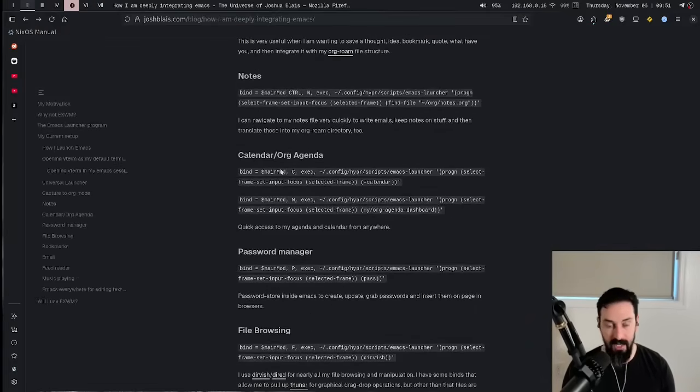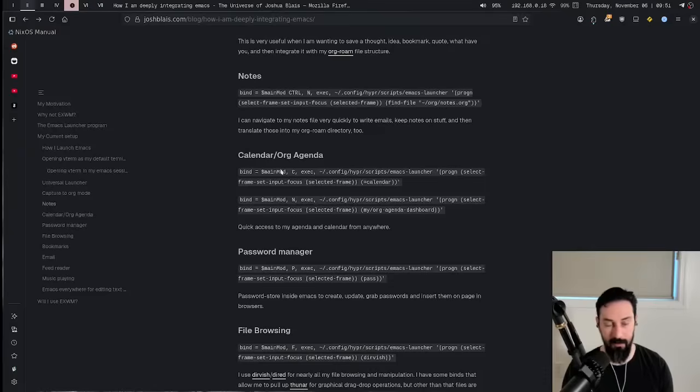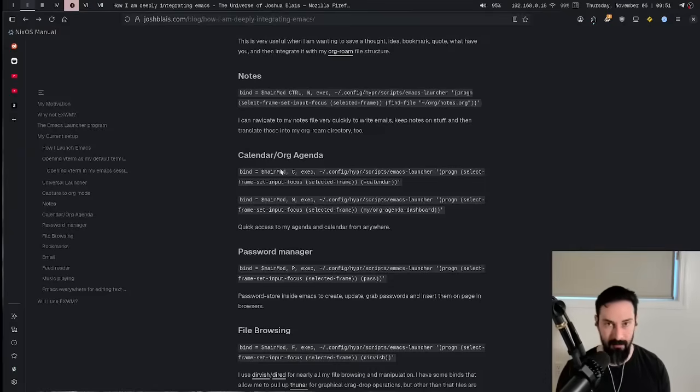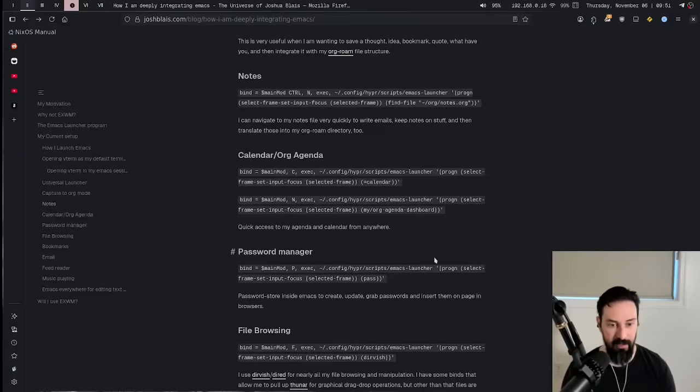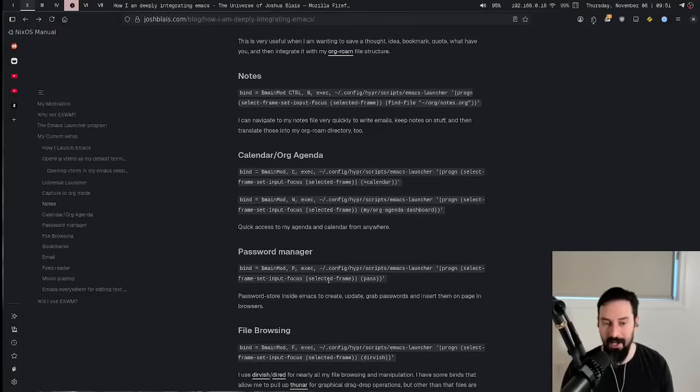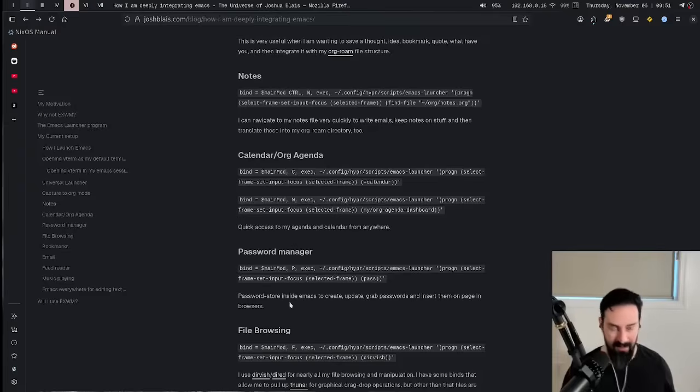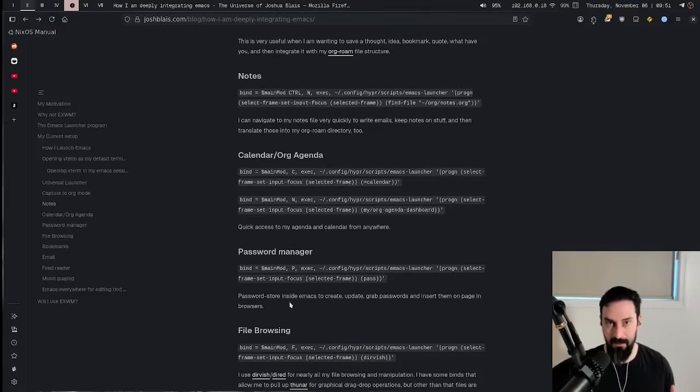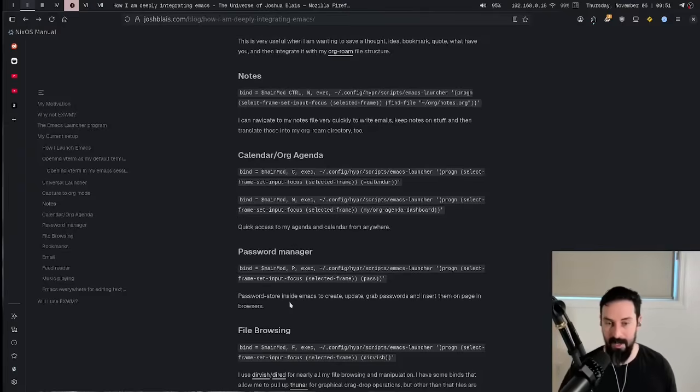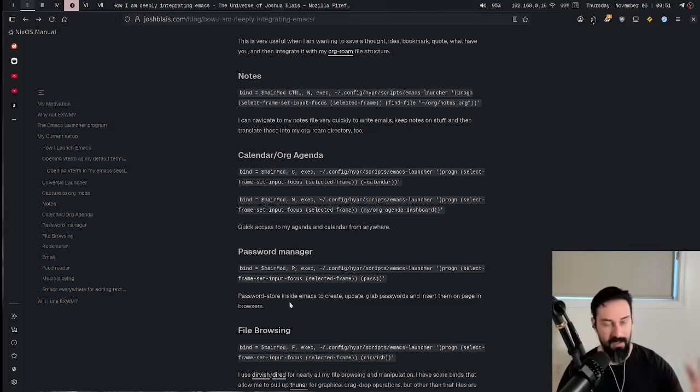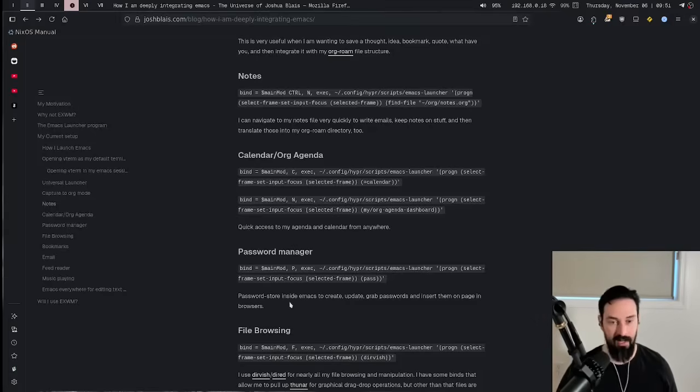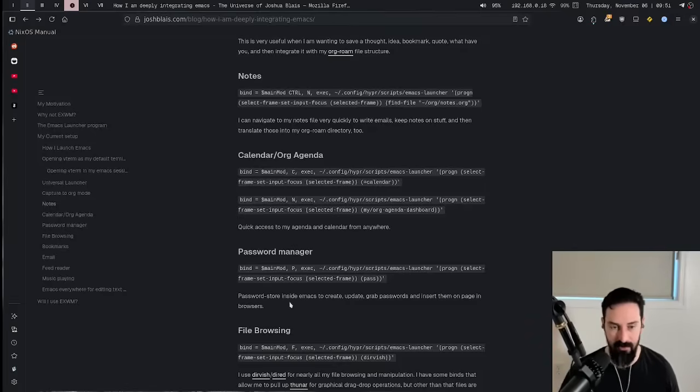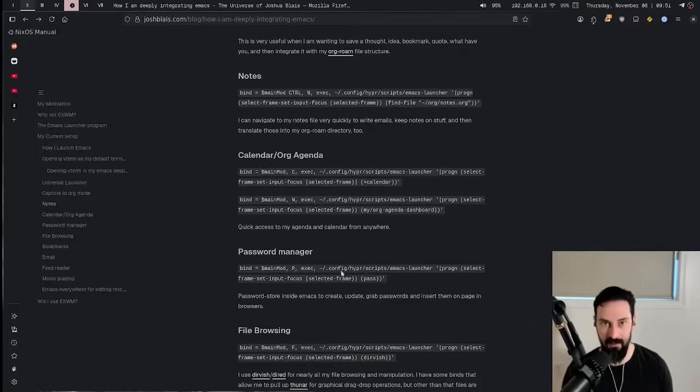Calendar and org agenda. Same thing, super quick key binds that go to my calendar or my org agenda. I won't go into them just because they're a little bit, there's private stuff in there. Same thing with my password manager. So I can actually access my password manager from anywhere in the system. So generally Firefox is on workspace number two. Workspace number one is Emacs. I hit Alt P. It brings up a password store buffer and I just go in there and pick out my passwords super quickly and enter them into the browser if need be.